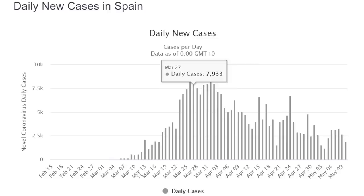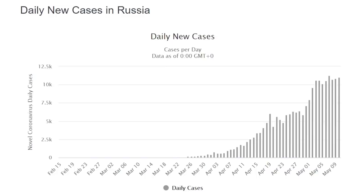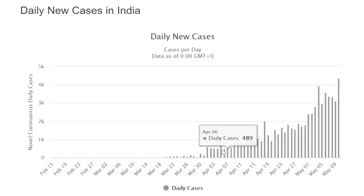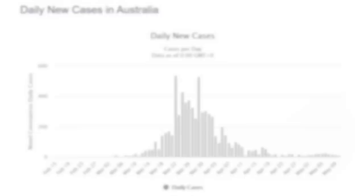In terms of Spain, the number of new cases per day are trailing off, and that's holding true for the number of new deaths per day as well. The number of cases in Russia on a daily basis have also increased recently, along with the number of deaths. When we look at India, a very large country, the number of cases are going up and it doesn't look like they have peaked yet, with daily deaths also increasing.